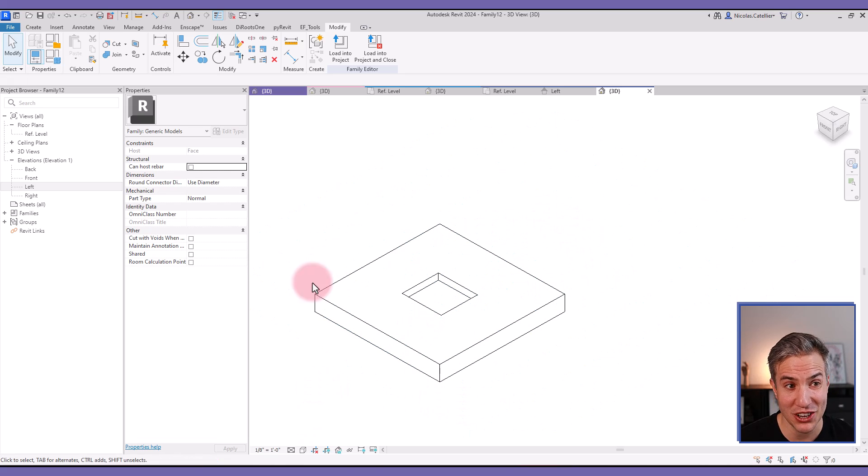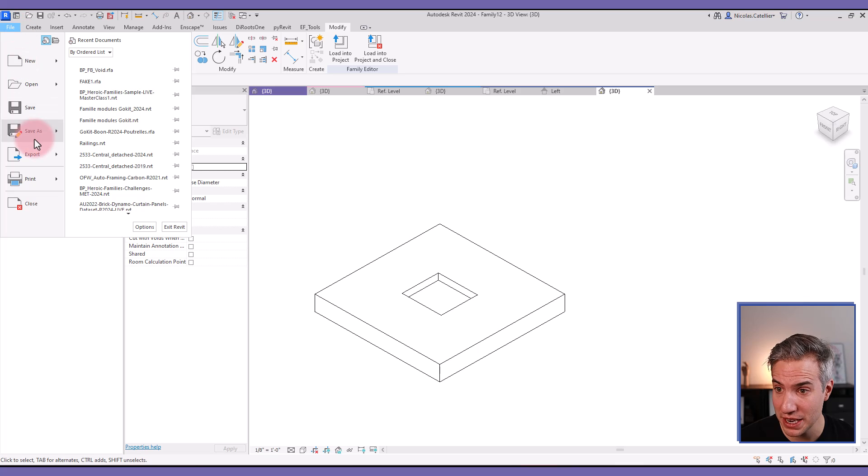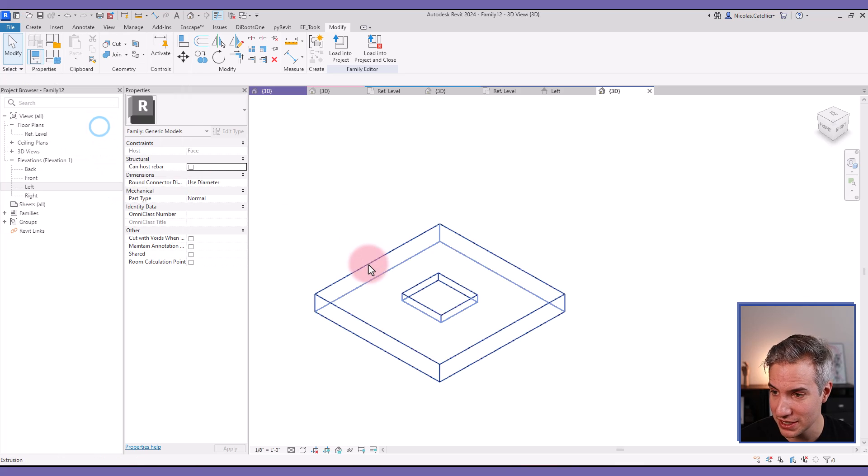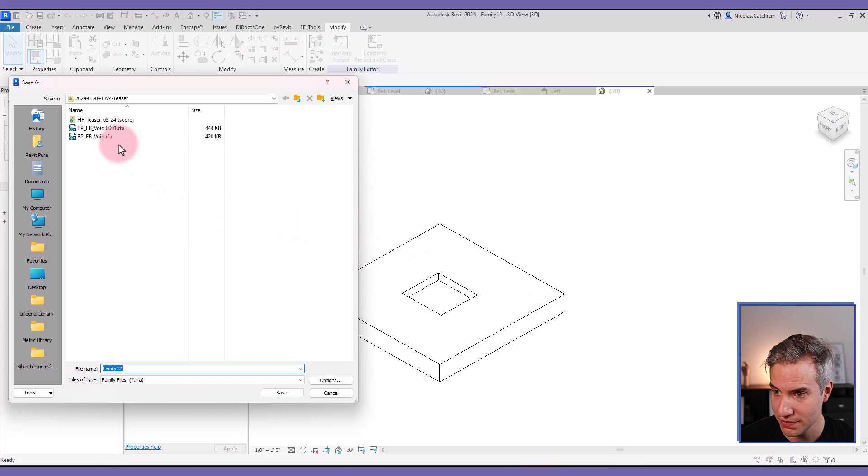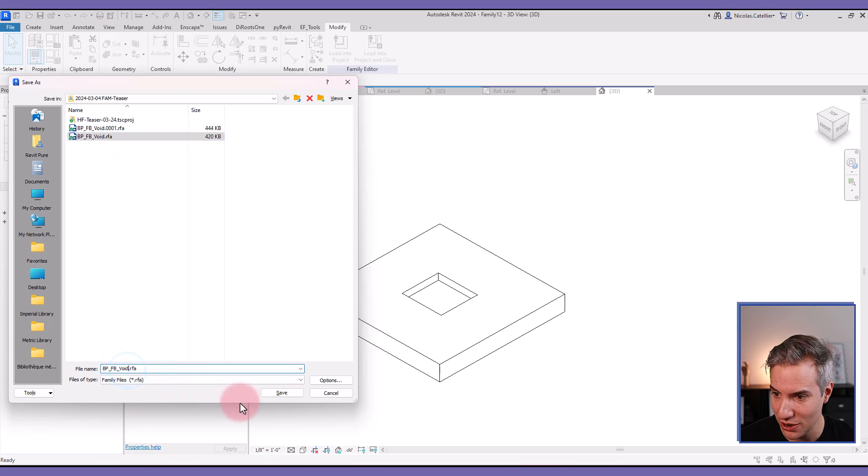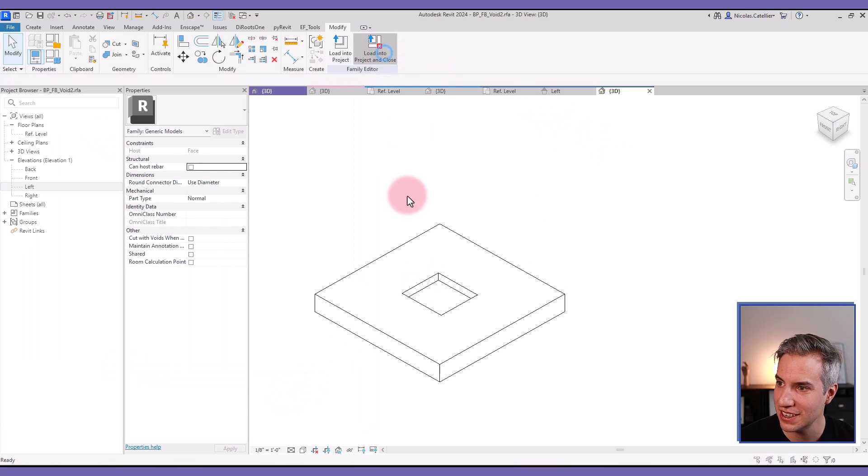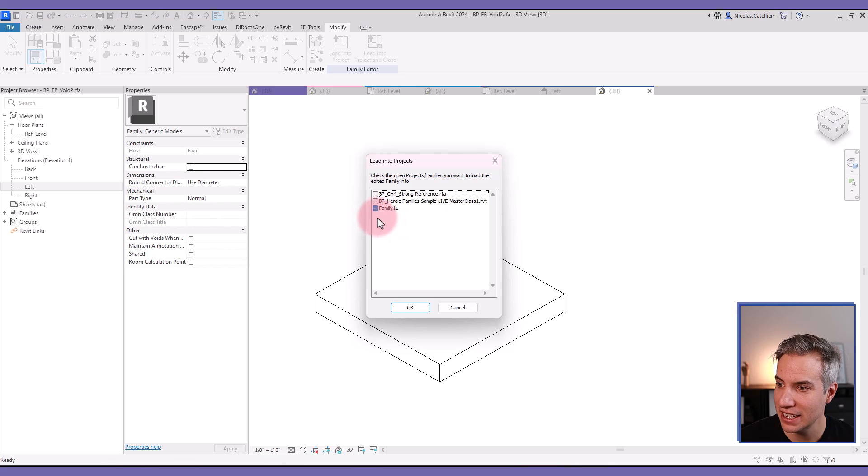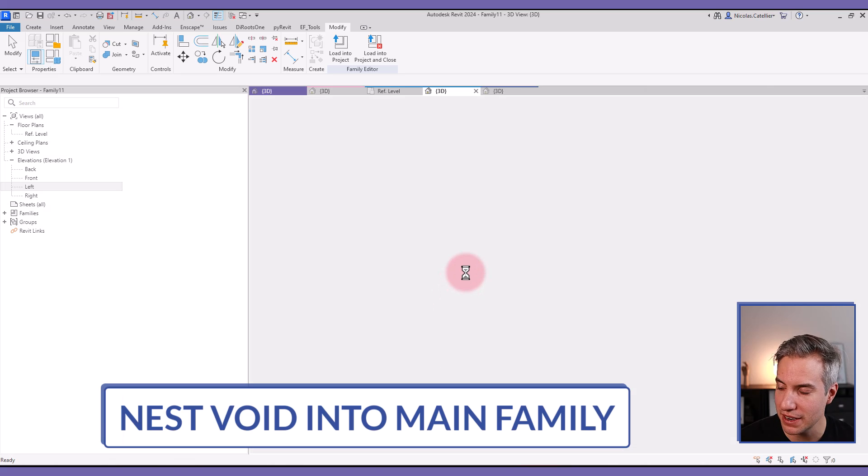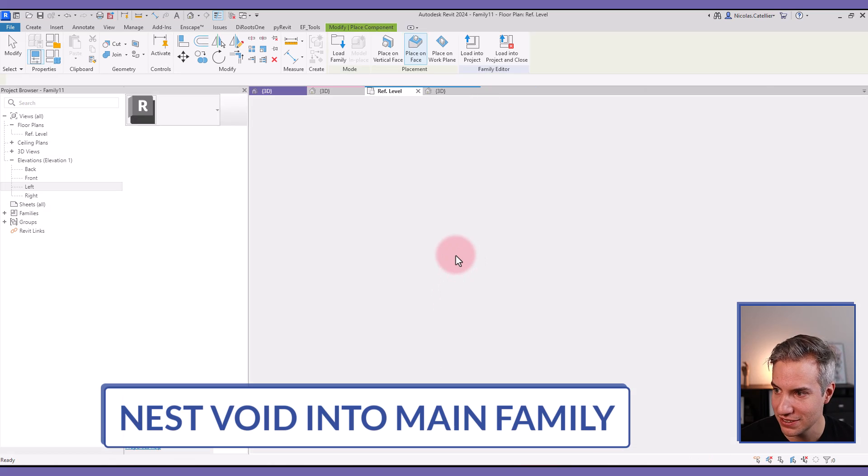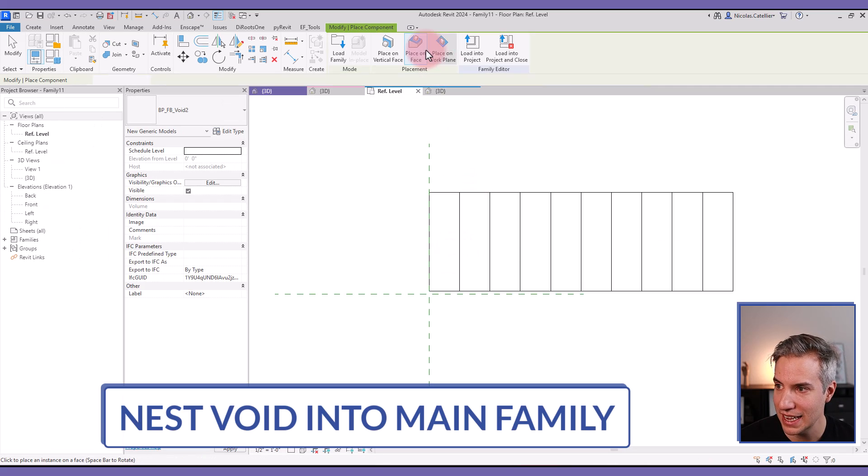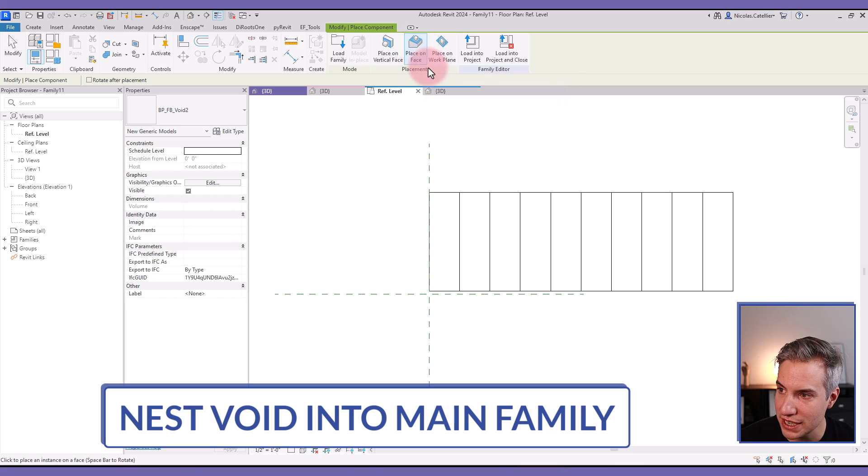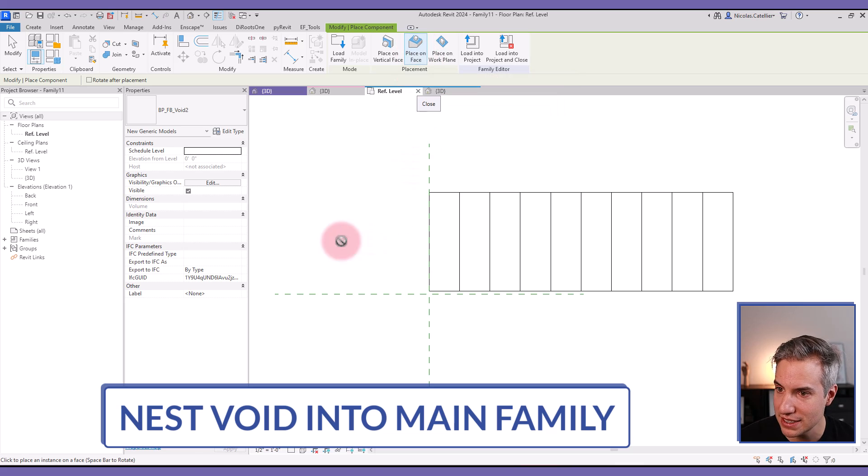So this is a nested void that I will be able to use with any family. I will save this and call this phase-based void. I already have one. Let's create a new version of it. And I can load this into the other family that I have created. And this is a phase-based family. Make sure that you select place on phase.